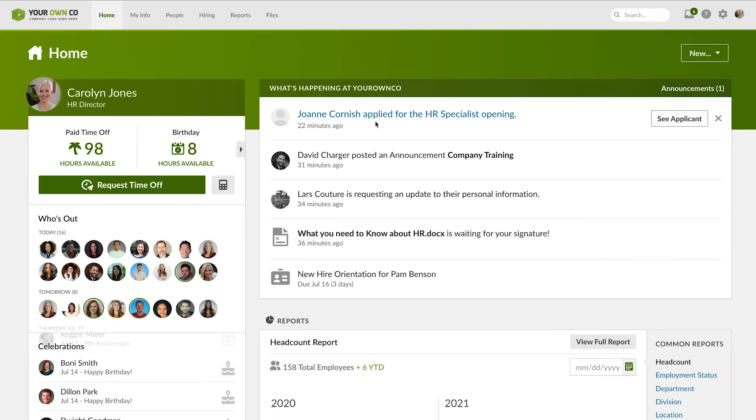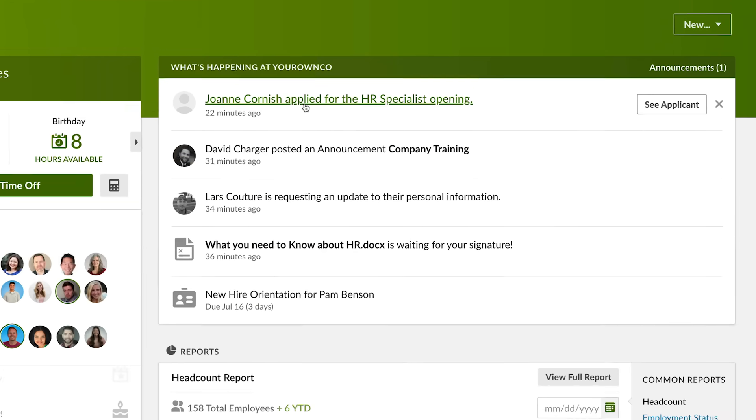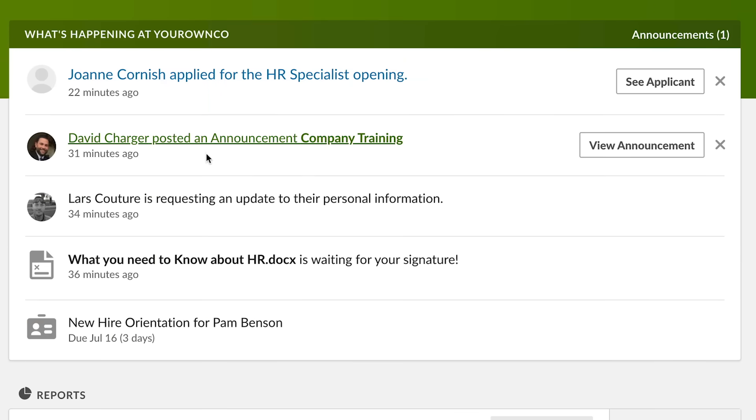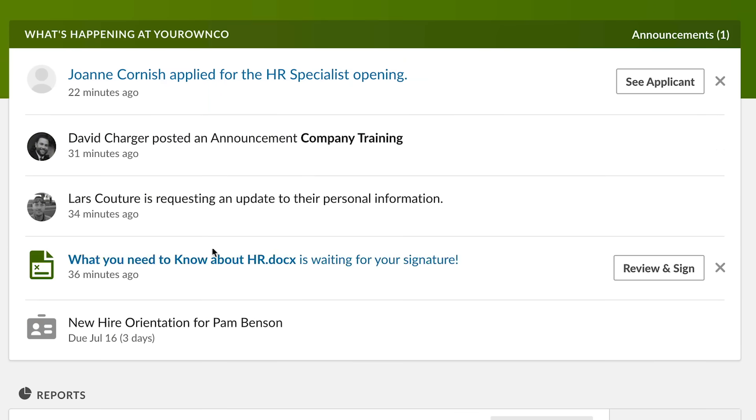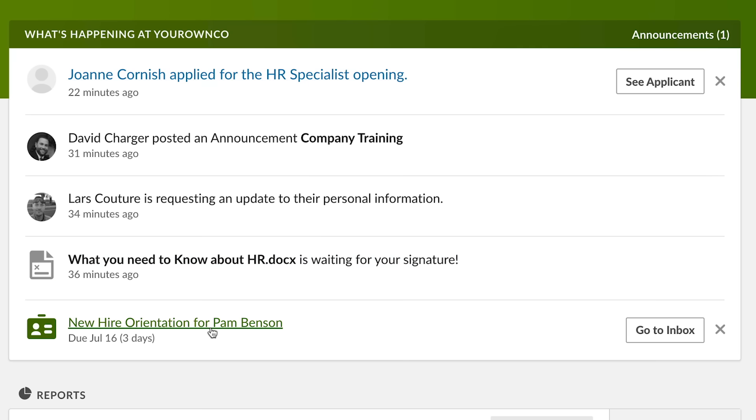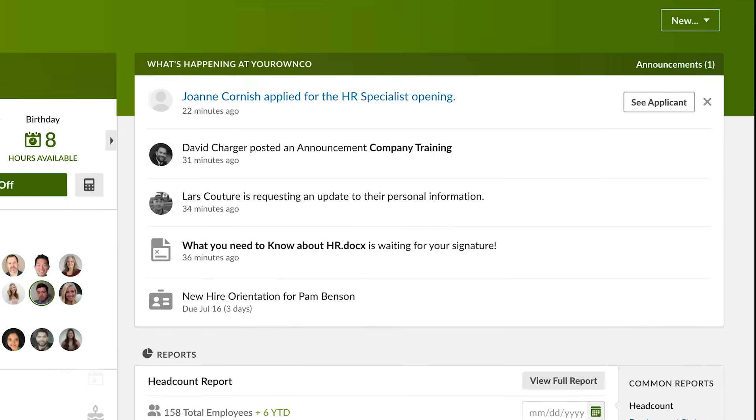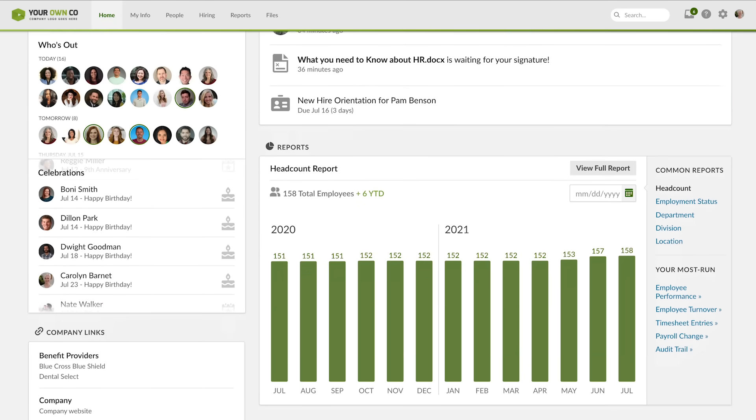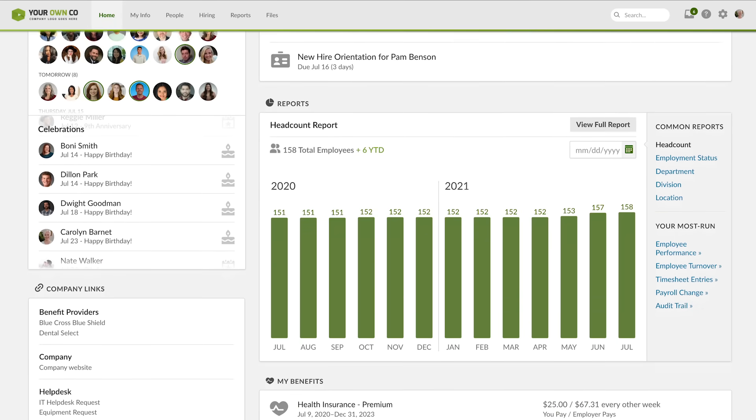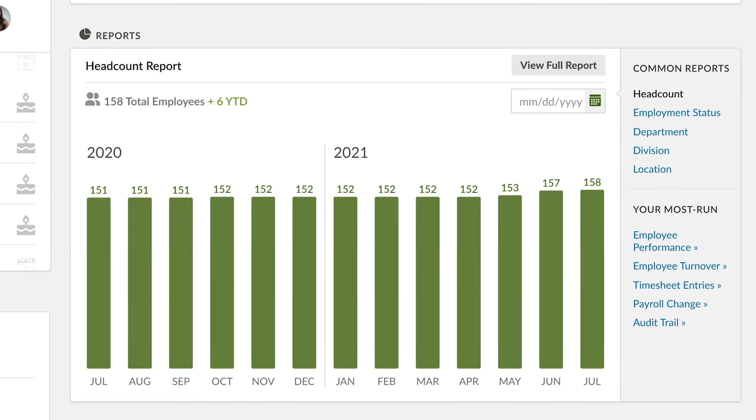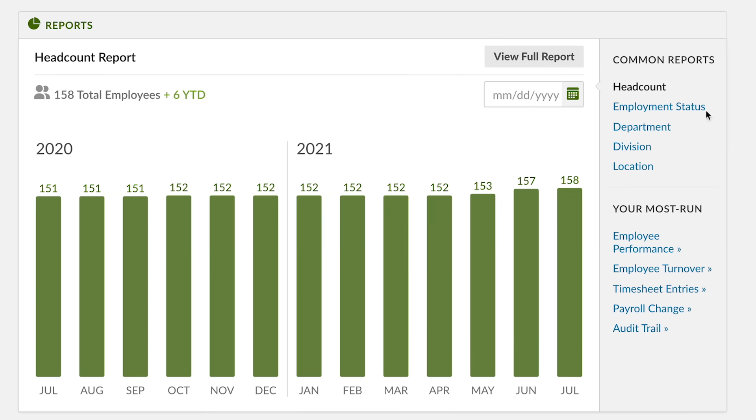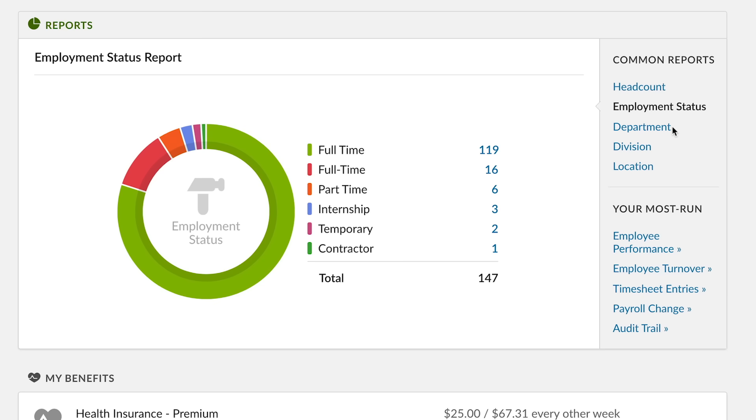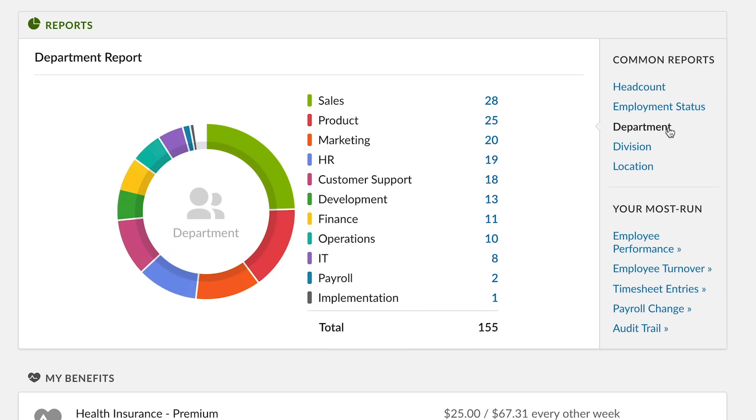What's Happening gives a snapshot of current events and actions for you to take, including onboarding and offboarding tasks, time off approvals, company announcements, and signature requests. Admins get quick, strategic insight with snapshot reports to help you assess your company at a glance.